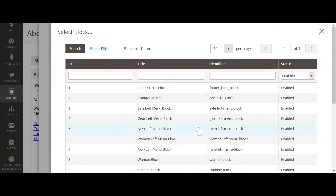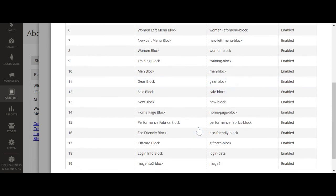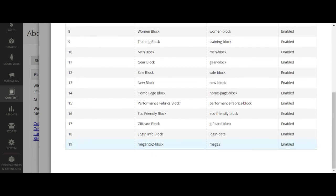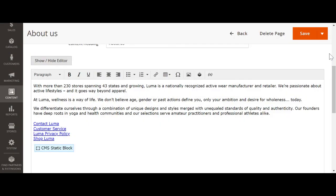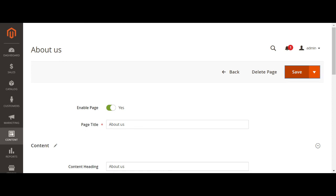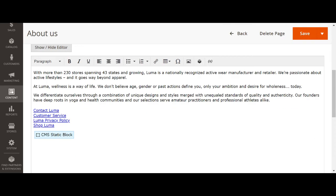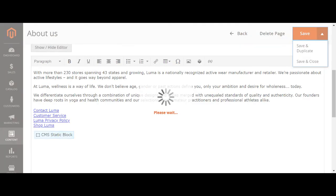We have created the Magento 2 block. Let's click on the Magento 2 block, insert widget. Let us save and close.